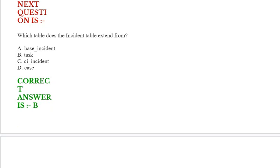Next question: Which table does the incident table extend from? Option A: base_incident. Option B: task. Option C: CI_incident. Option D: case. Correct answer is Option B.